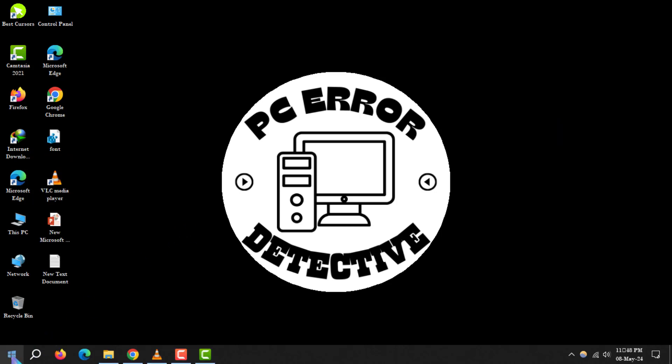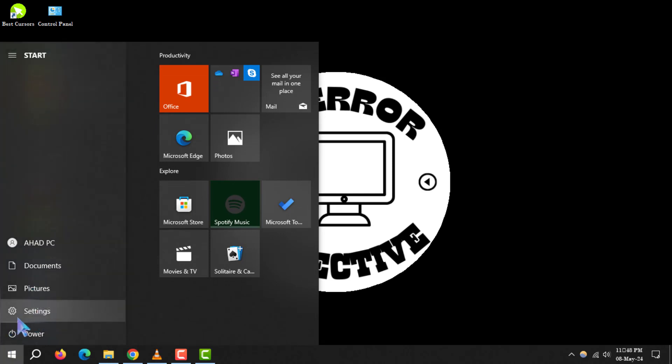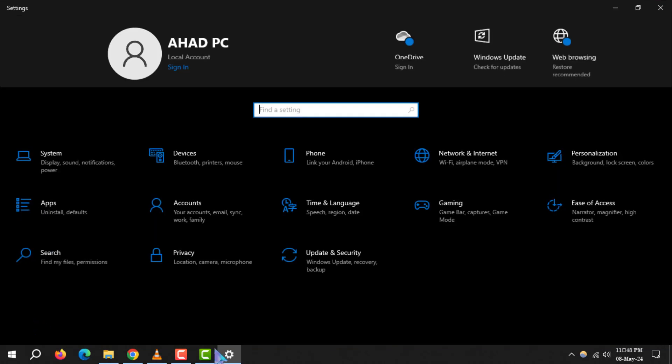Step 1. Begin by clicking on the start button located at the bottom left of your screen. Once the menu pops up, navigate to and select the settings option. It's the gear icon.